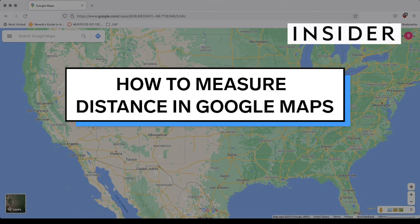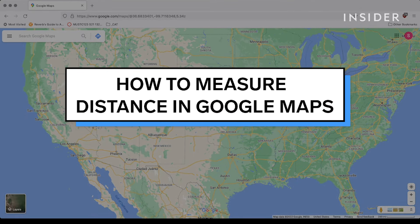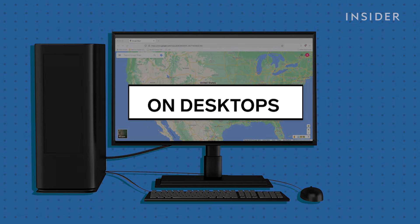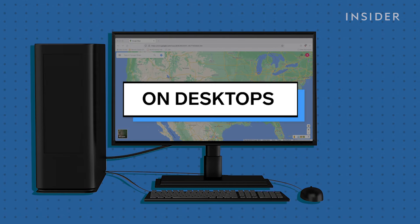Google Maps allows you to measure the real-world distance between any number of selected points, allowing you, for example, to find distances between cities for a road trip. Here's how to use that feature on desktop and mobile.